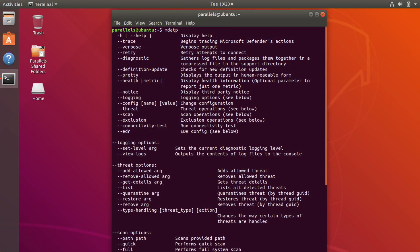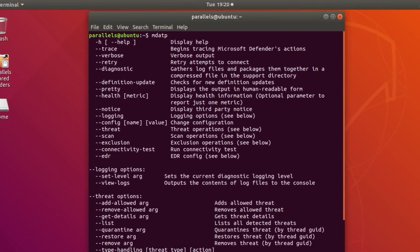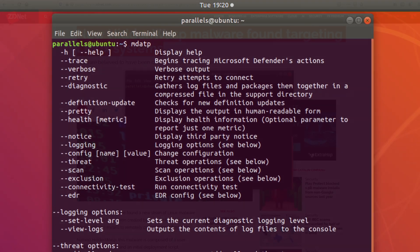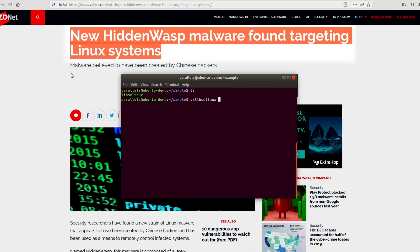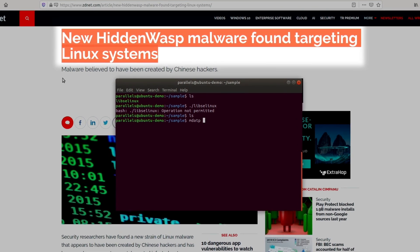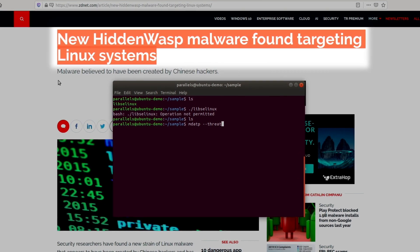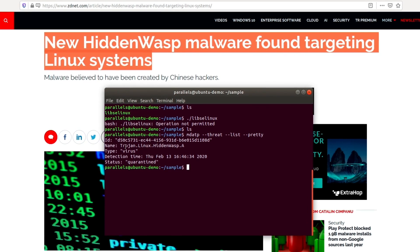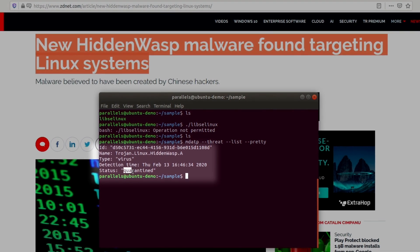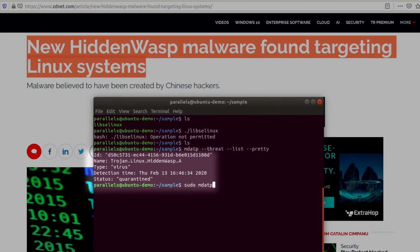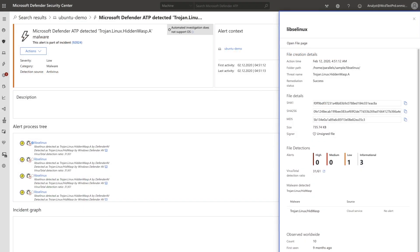We're now excited to announce the next step in our journey: Microsoft Defender ATP for Linux. Microsoft Defender ATP for Linux provides protection and detection for Linux servers and supports the same rich investigation experience for SecOps as other components of the Microsoft Defender ATP suite.